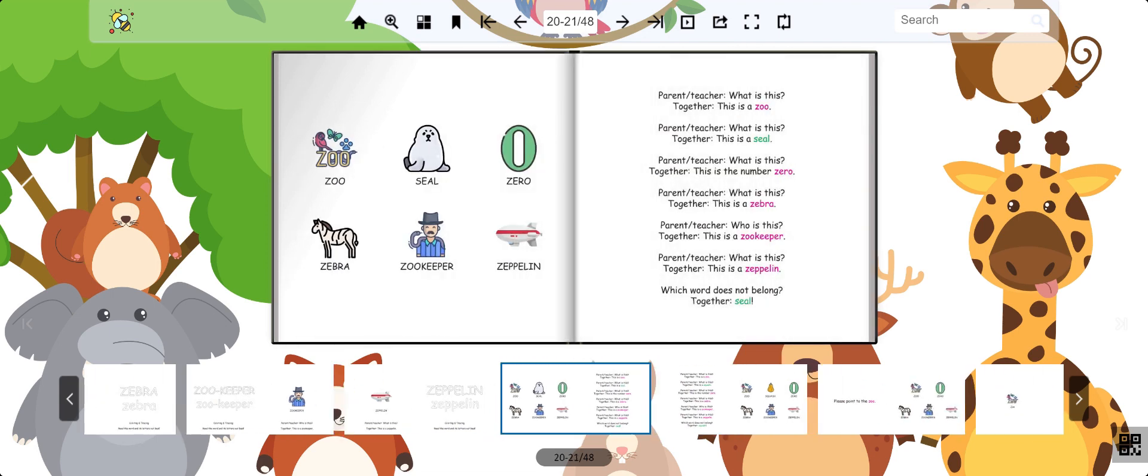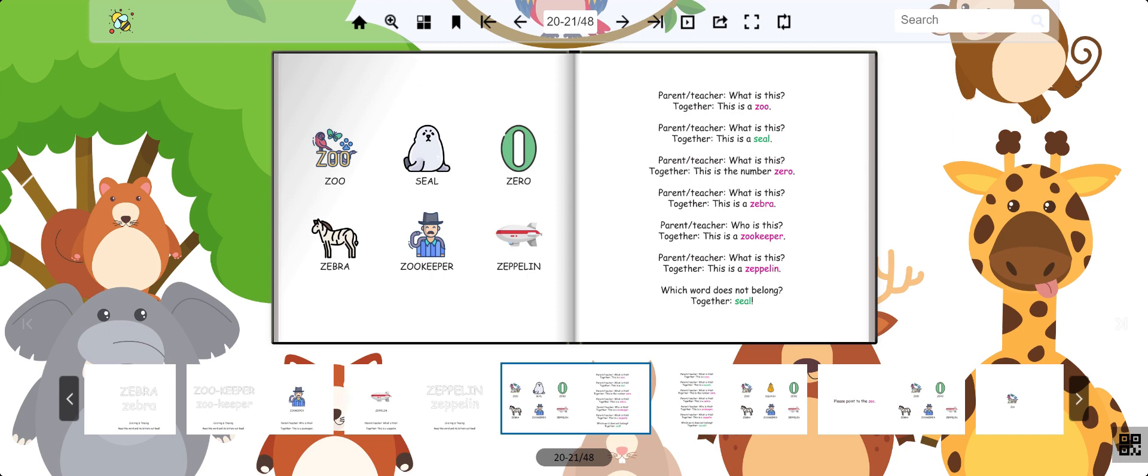Let's play a game. Which word does not belong? Is it zoo, seal, zero, zebra, zookeeper, or zeppelin? That's right. It's the seal. Seal does not have a Z sound.